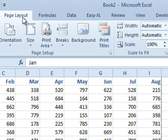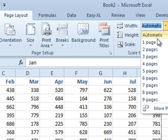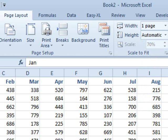So again, the solution, come back here, one page wide, and you are good to go.